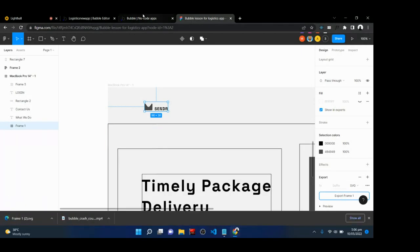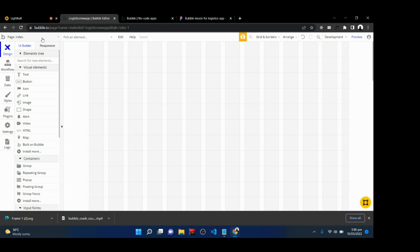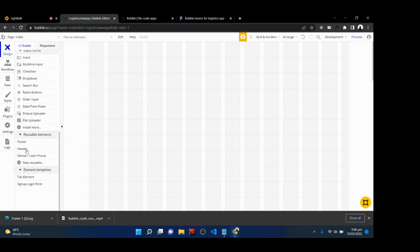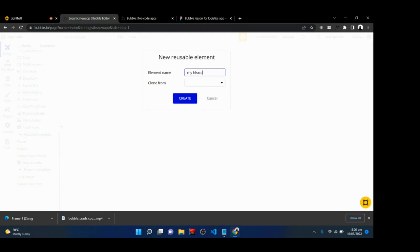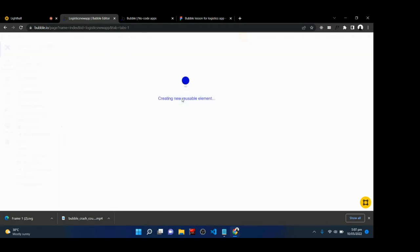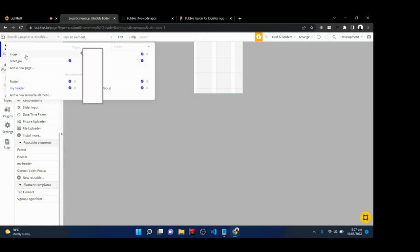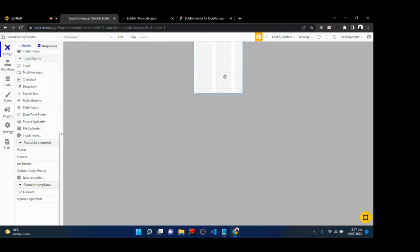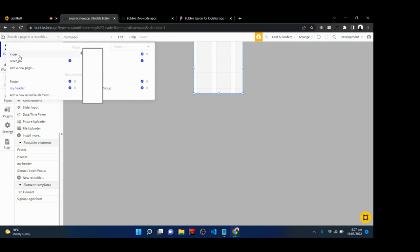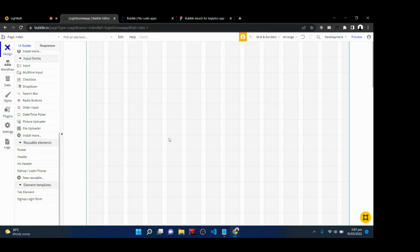Export the logo from Figma as an SVG, then come back to the Bubble app. To build the header section, I'll create a reusable element. Scroll down, select New Reusable, and call it 'my header.' Click Create. Now let me show you how to navigate pages — reusable elements are separate from pages. To go back to the index page, click here and select your index page.